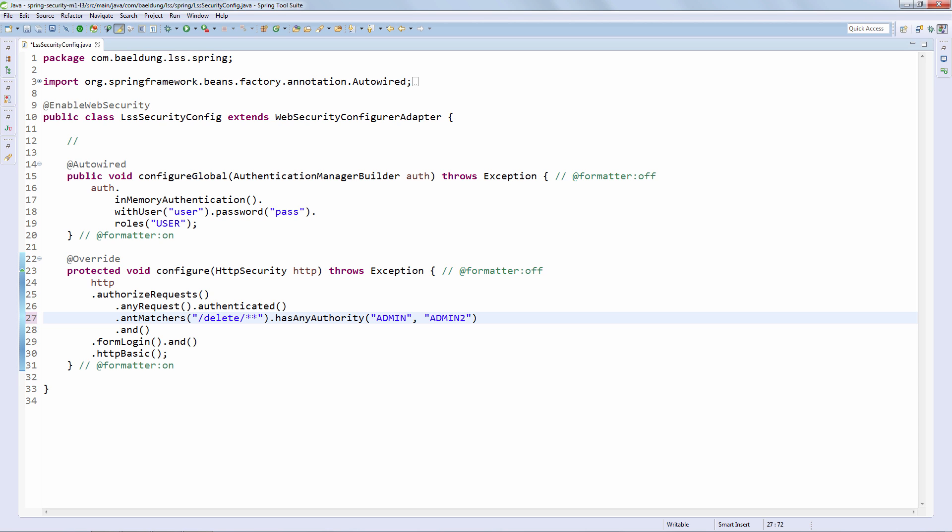So this is pretty much it. Now admin2 may not be something you want to go into production with, but this is just an example. So in this case, any of these two authorities, admin and admin2, will be okay for allowing you access to delete operations. And the role API here is going to work exactly the same way. But just keep in mind that if you're using HasAnyRole, then that prefix will still be involved. So that means that basically the check and the name of your authority needs to be role underscore admin, or in this case, role underscore admin2. So pretty simple, pretty straightforward. But one of the best and more flexible ways to really check authorization in your system.